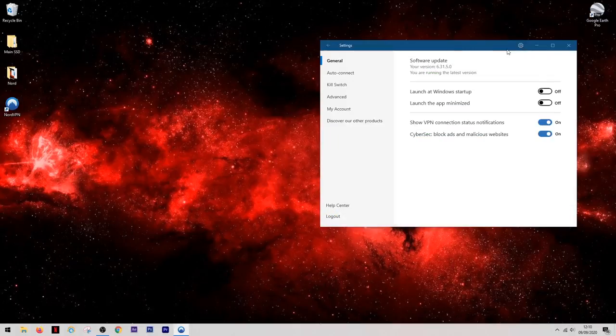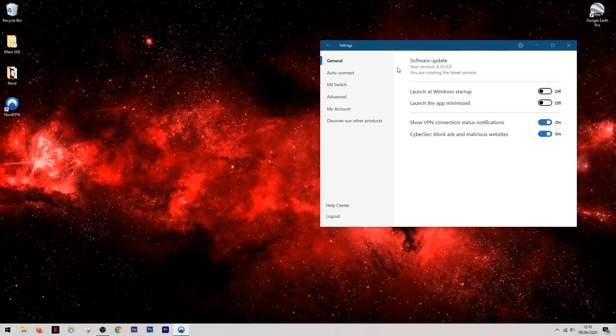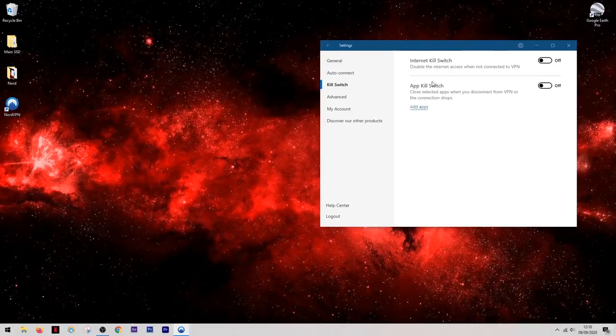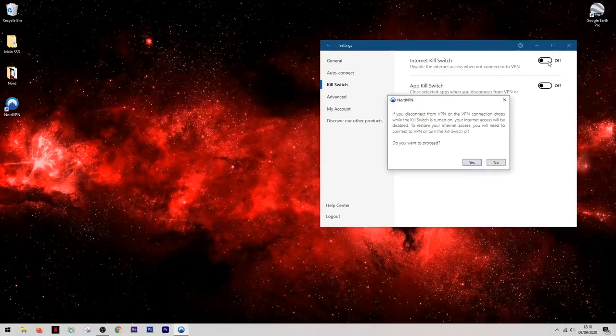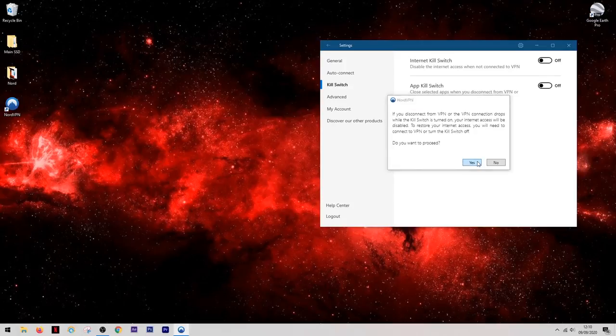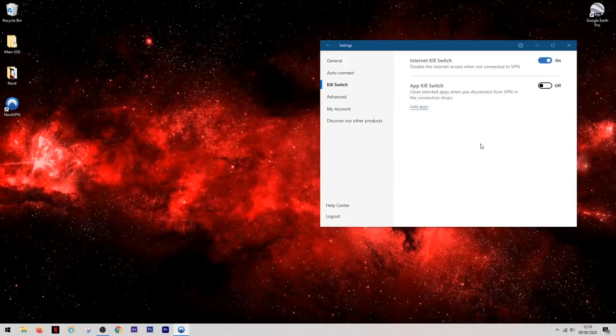Now if we take a look up here in the options you'll find a very useful feature called a kill switch. What this does is it will cut your internet connection completely should your VPN connection fail for any reason. This means there'll never be a moment when you're using the internet unprotected.